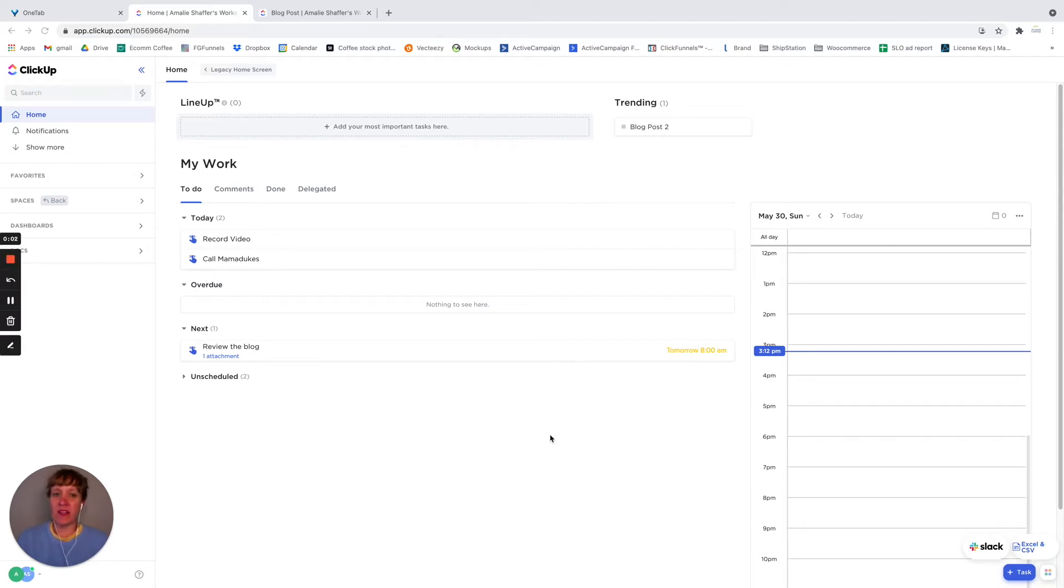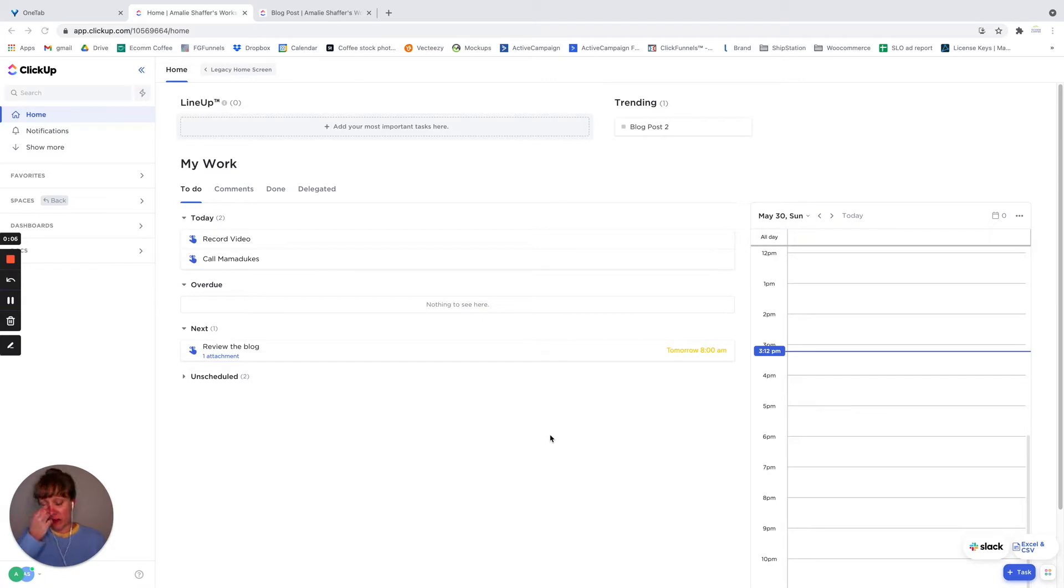Hi, I'm Amelie with Systematic Excellence Consulting, and I'm going to go over ClickUp reminders. I really love these.